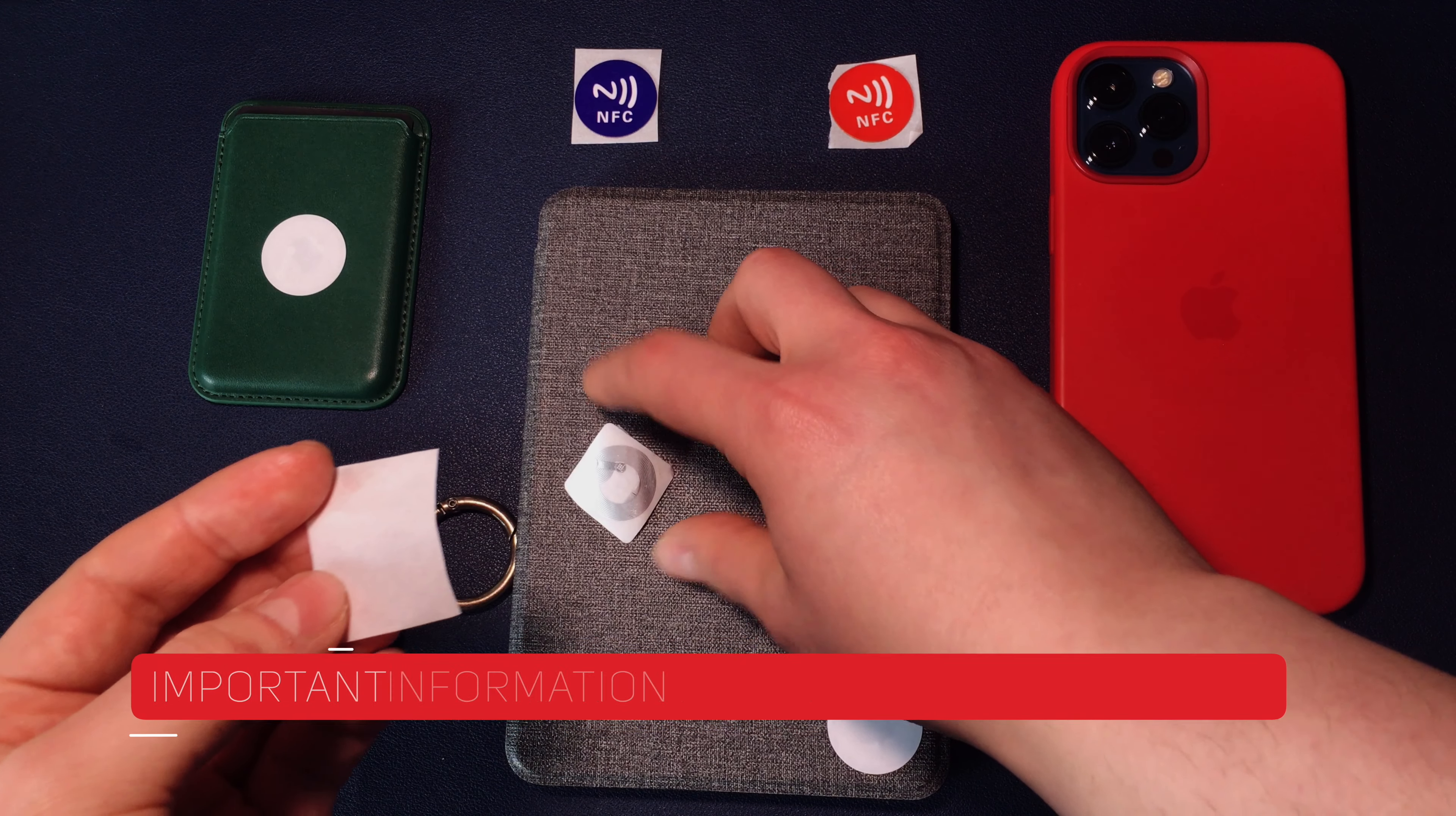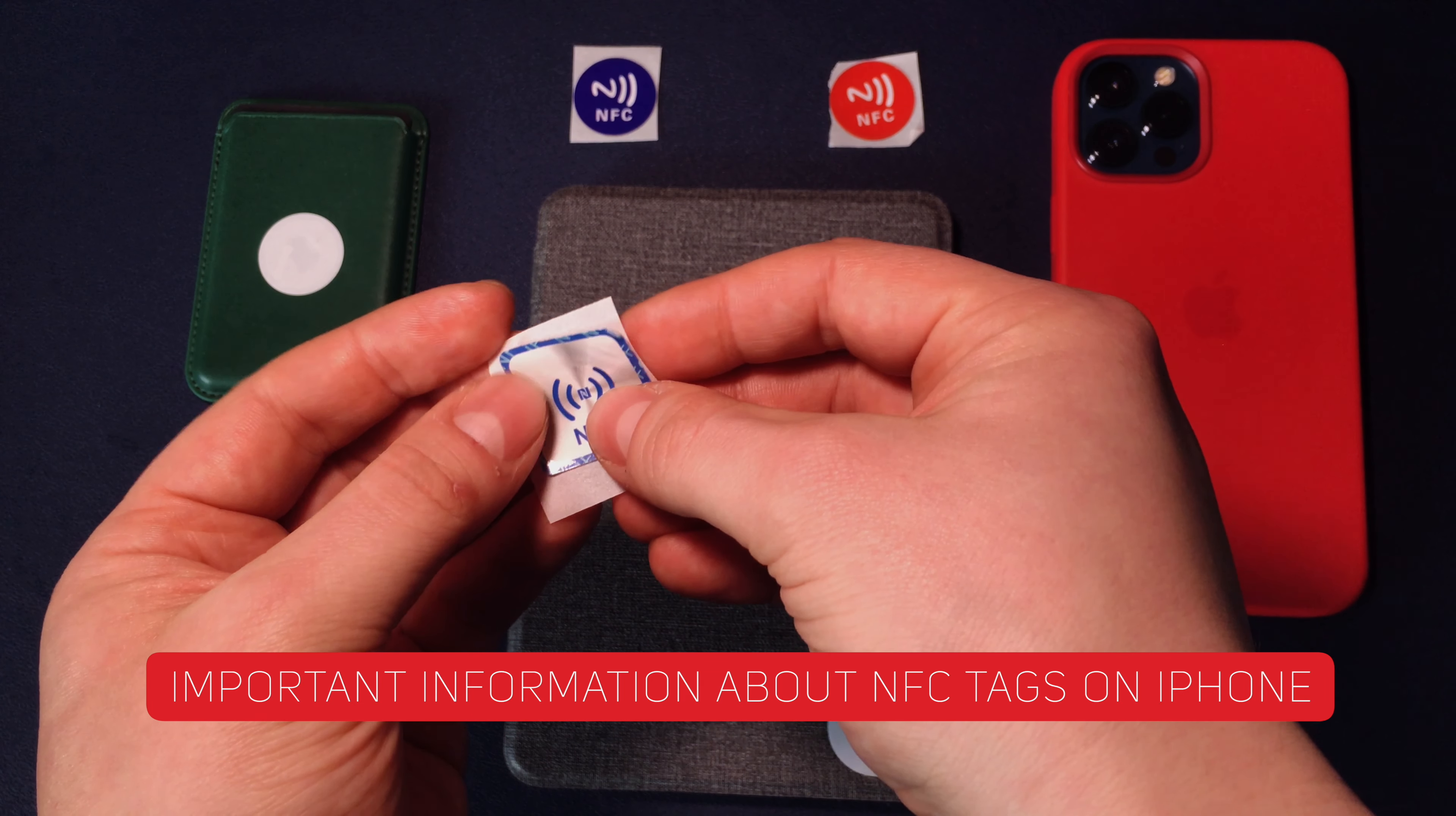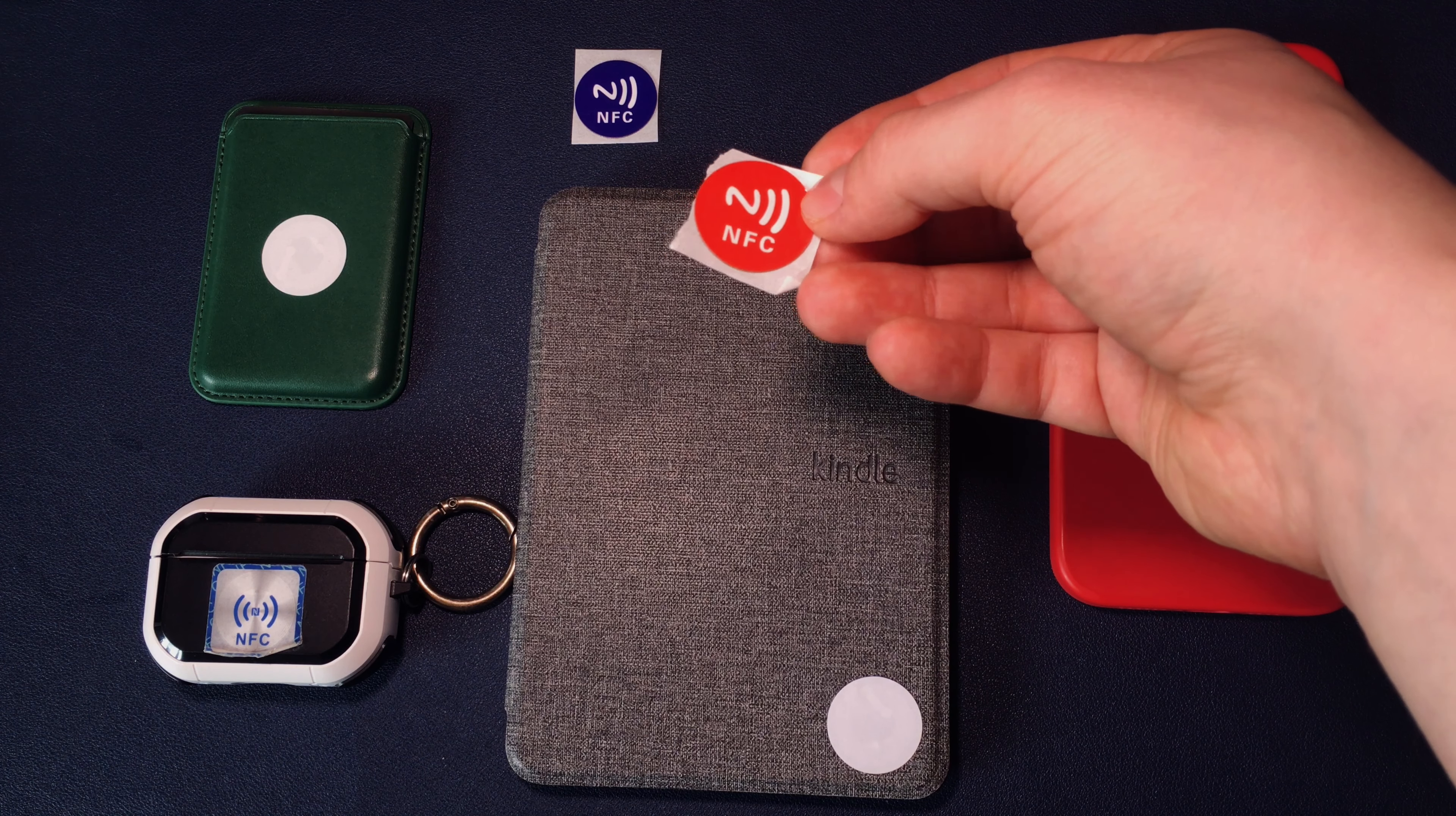An important point is worth mentioning about using NFC tags with your iPhone. The advantage of iOS is that you don't have to unlock your iPhone to use the NFC tag as a trigger for your shortcut automation or running selected shortcuts.